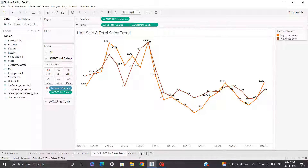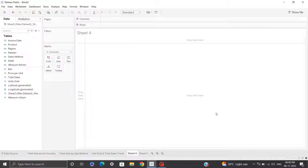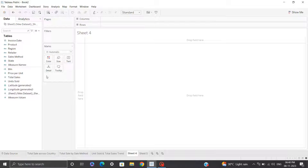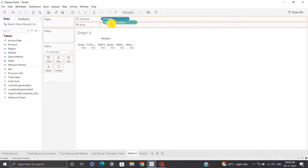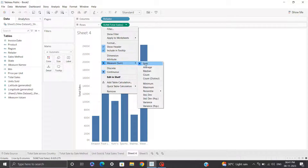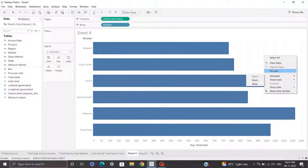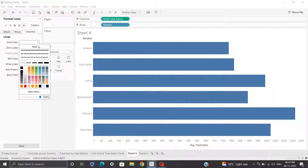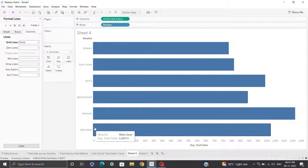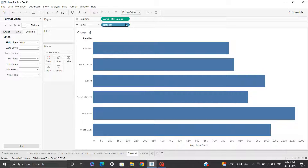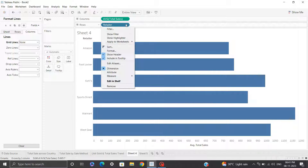For the fourth visualization, I'll plot a bar chart showing total sales generated by each retailer — we have Amazon, Walmart, and others — sorted in descending order. I'll bring retailer into columns and total sales into rows, change aggregation to average, flip the axis, and click entire view. I'll remove grid lines by going to Format, Lines, Columns and removing them. I want to sort in decreasing order so the retailer with maximum total sales appears at the top. I'll click sort, then sort by field, select total sales with average aggregation, and click descending order.